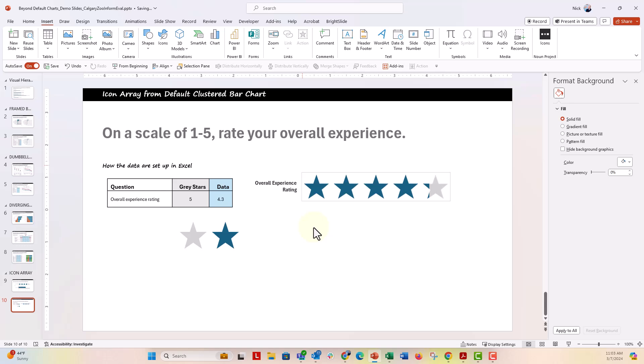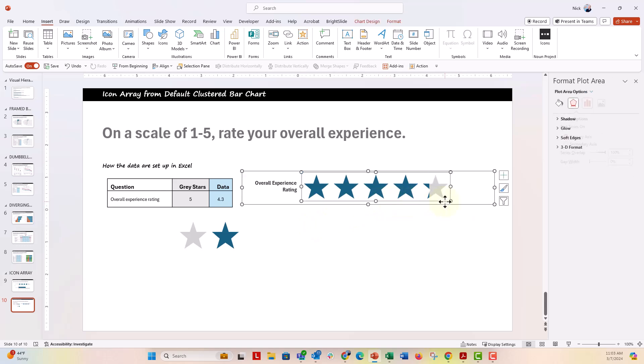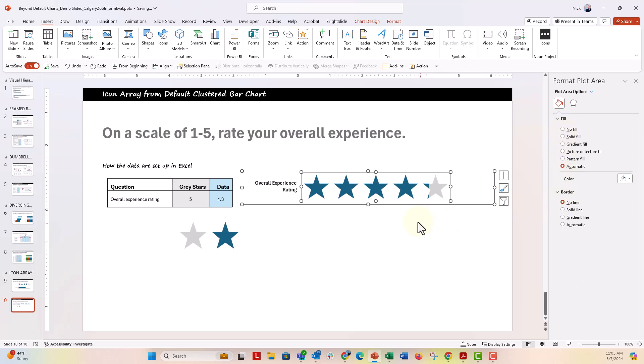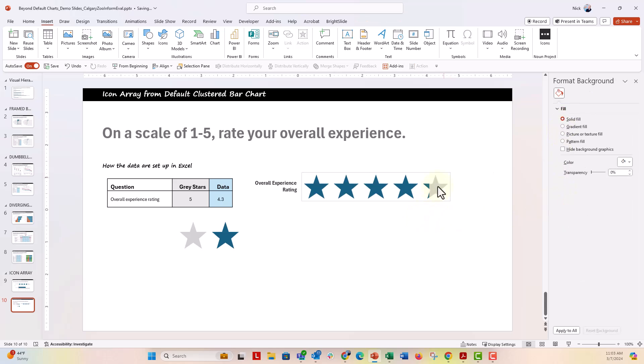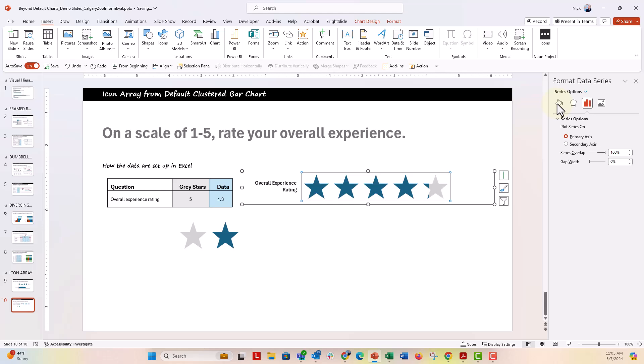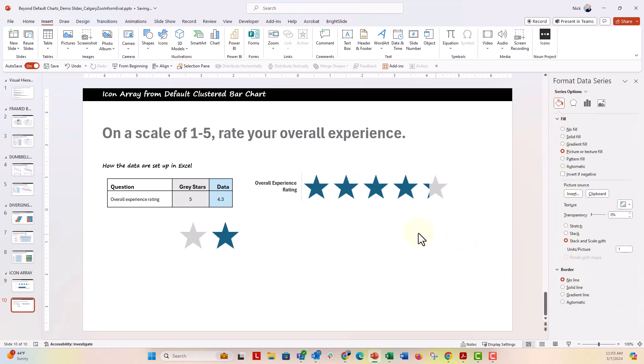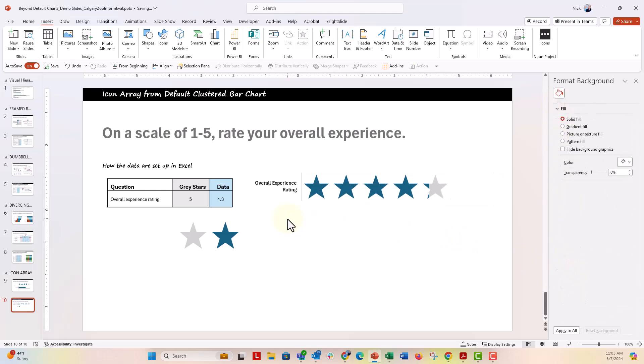You can see also, we just kind of had those outlines there. We don't really want those outlines on the bar. So I'm going to go back to the format plot area, say no line for the border. We're going to make sure that all the bars are set to no borderline as well. And there we go.